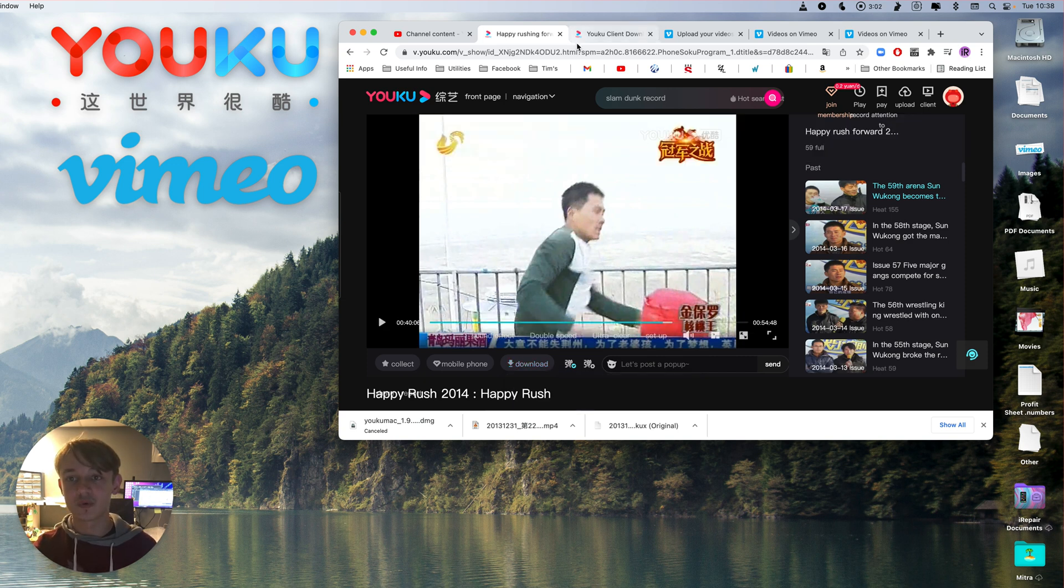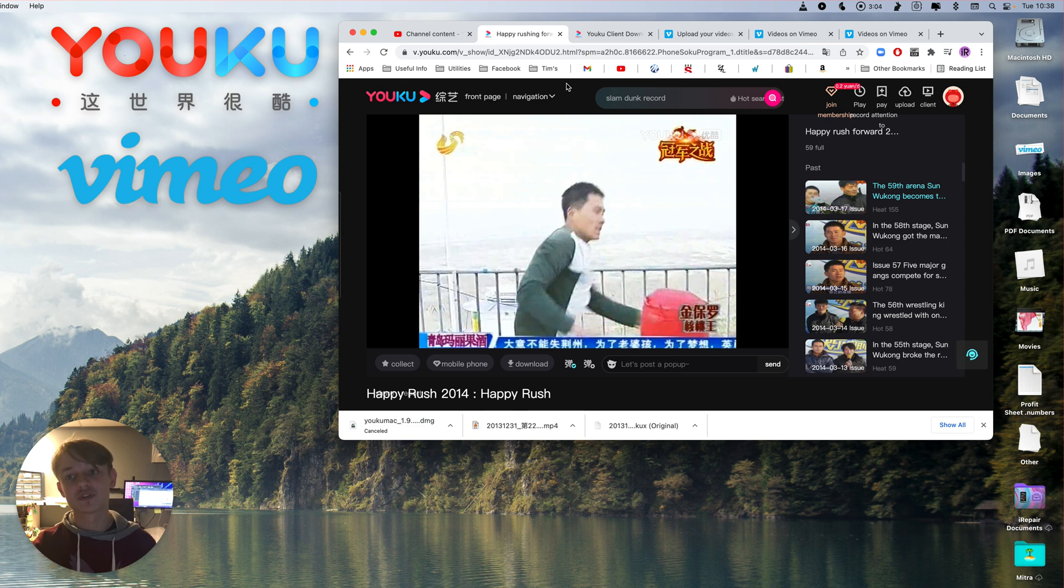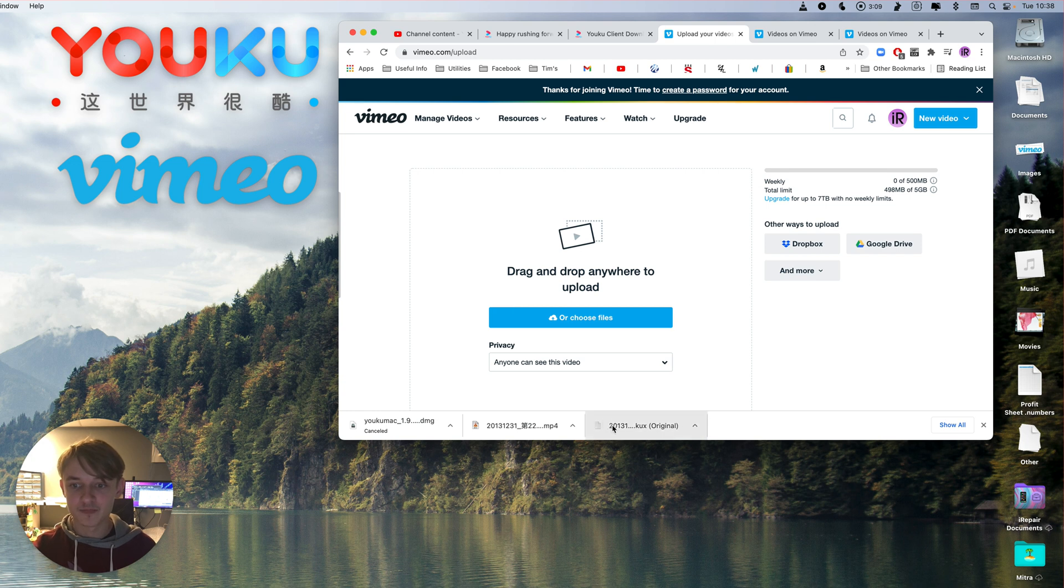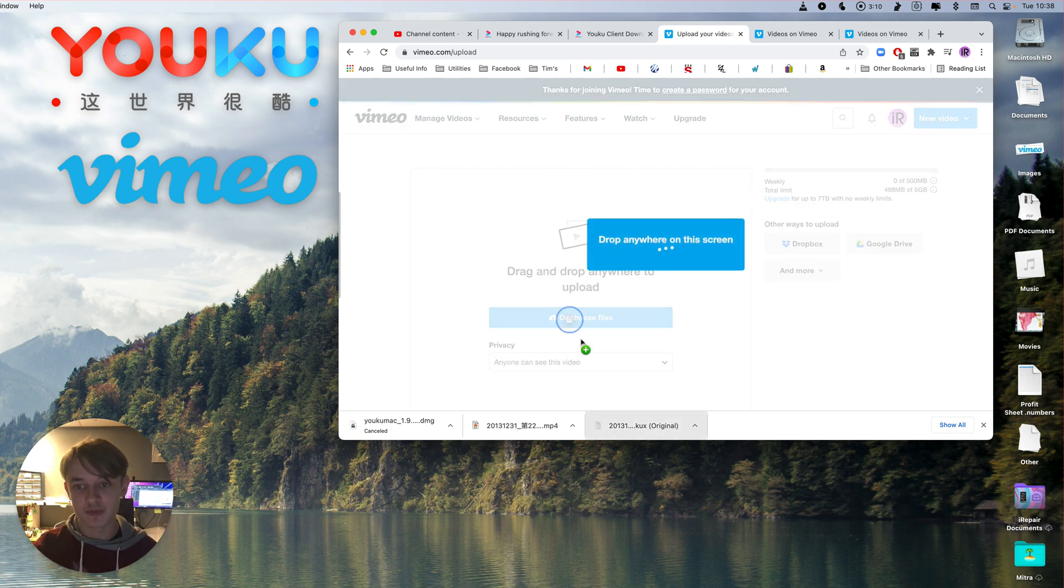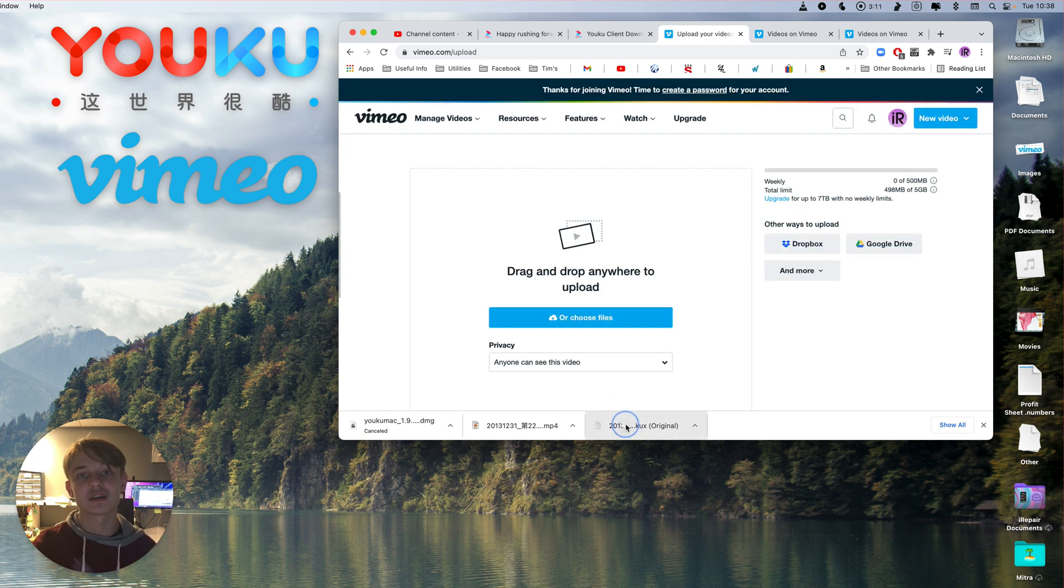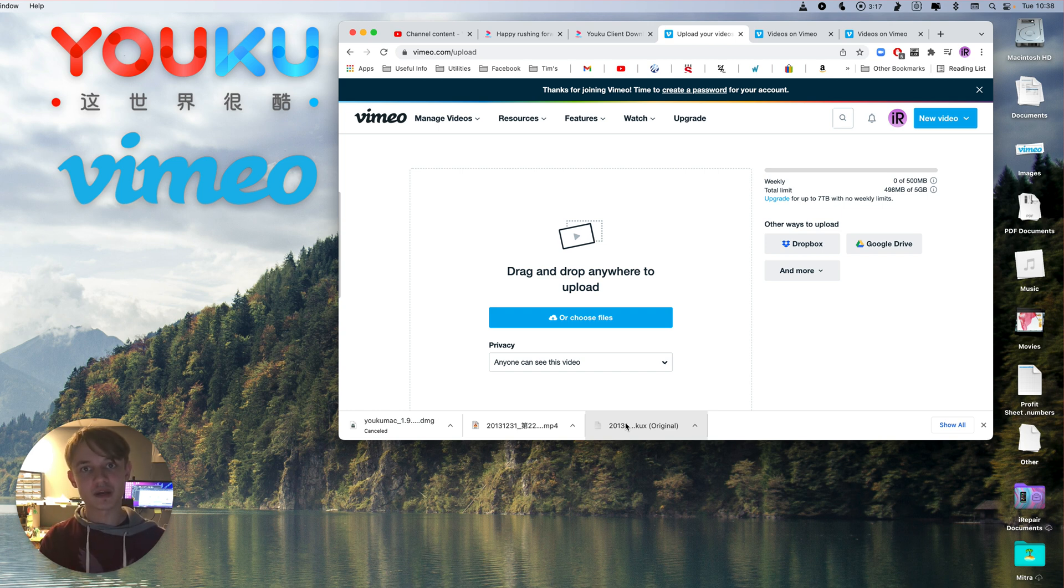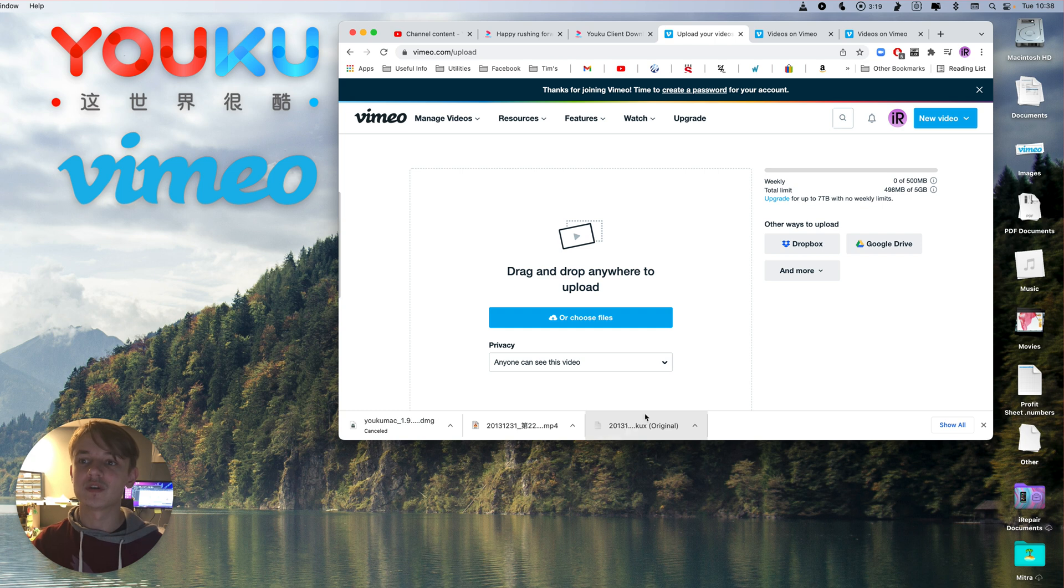What you're going to want to do to convert those files is actually go into Vimeo. So right here, you drop the .KUX file into Vimeo, you let it upload, and then it converts the file format so it's viewable on Vimeo.